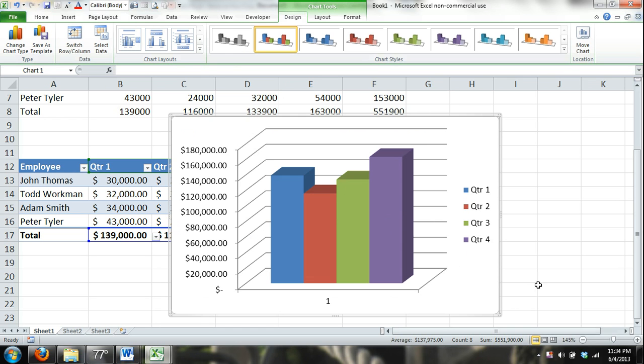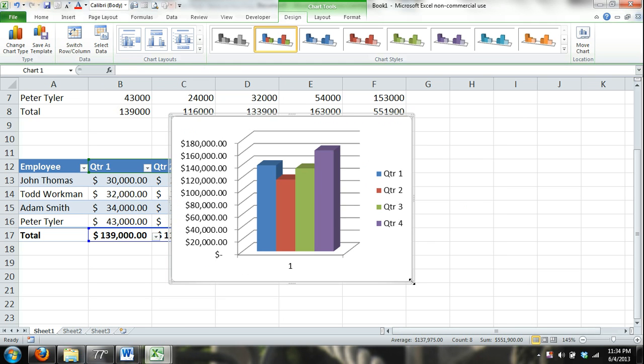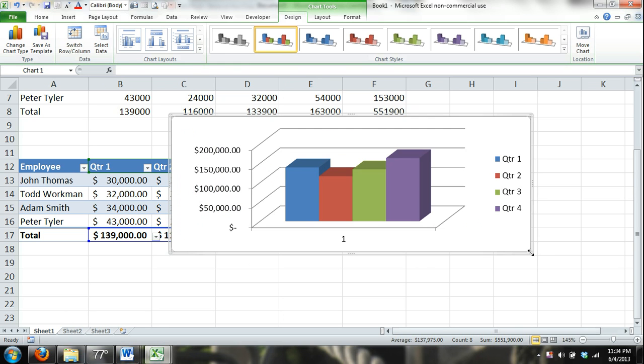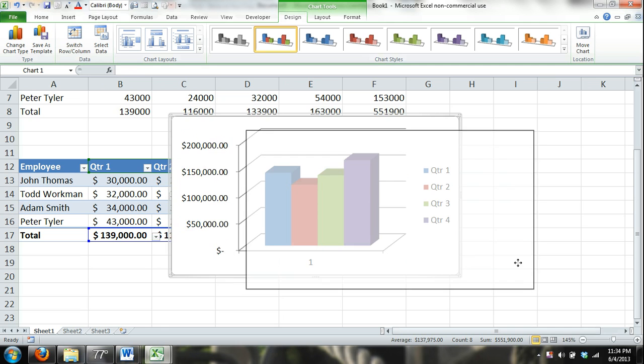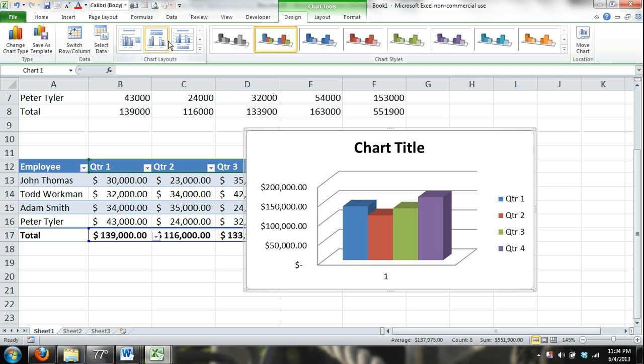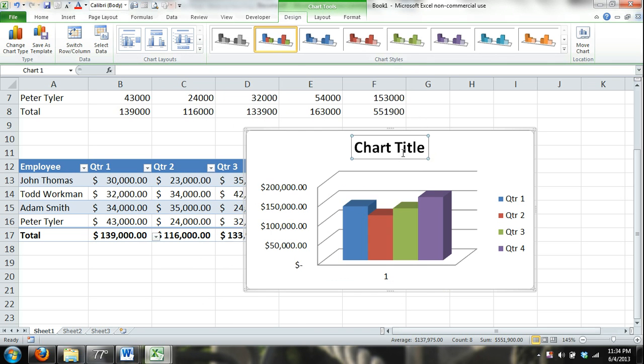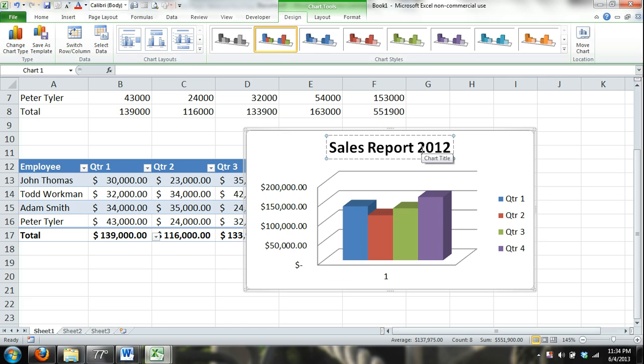And there you can see that I have my chart. I can resize my chart by holding the cursor over the bottom corner. And you can see it turns into the double diagonal arrow, so I can resize it to make it fit. I can also go up here and change the chart layout. So if I want to add a title, you can see here all I have to do is click on that title. And I'm pressing backspace and Sales Report 2012.